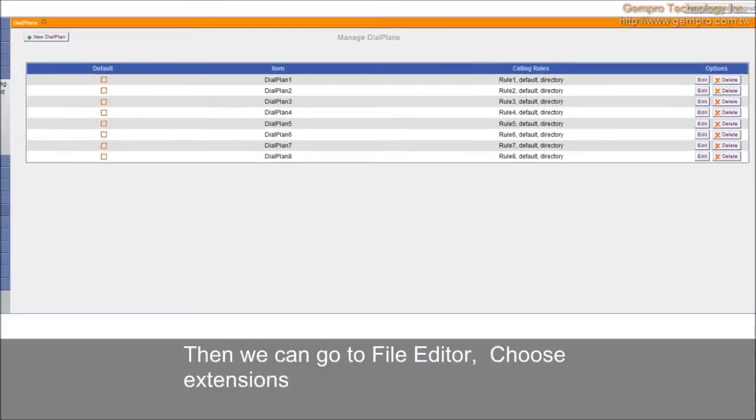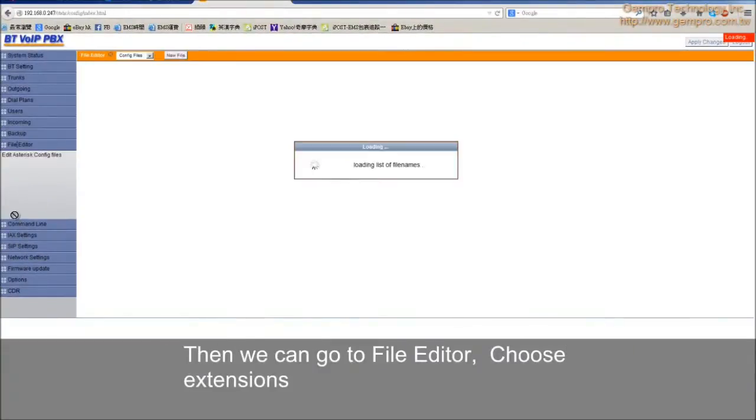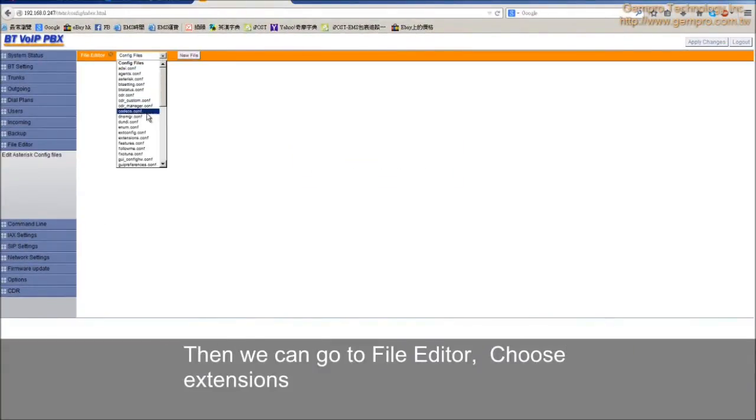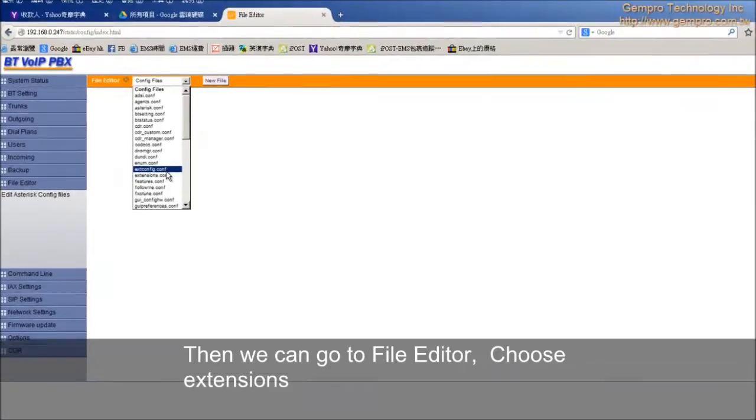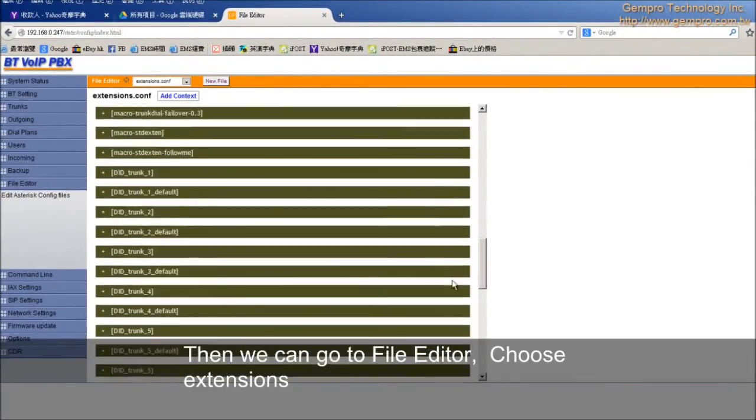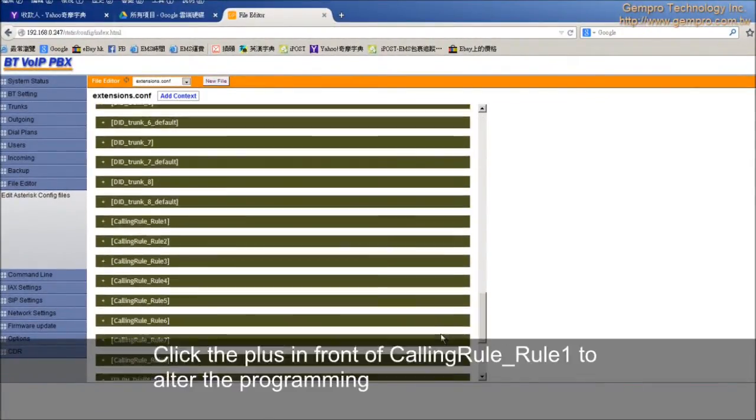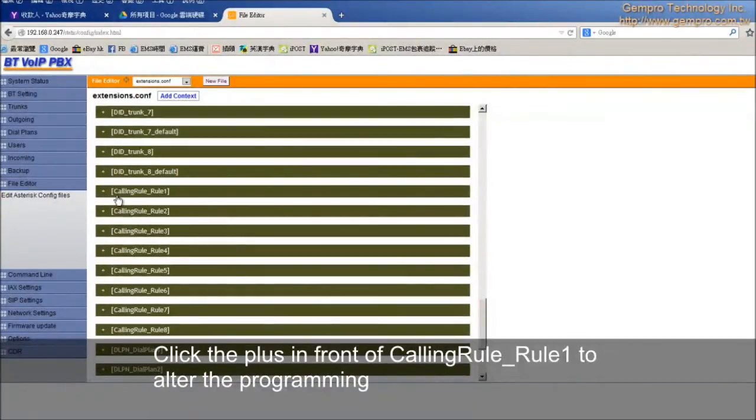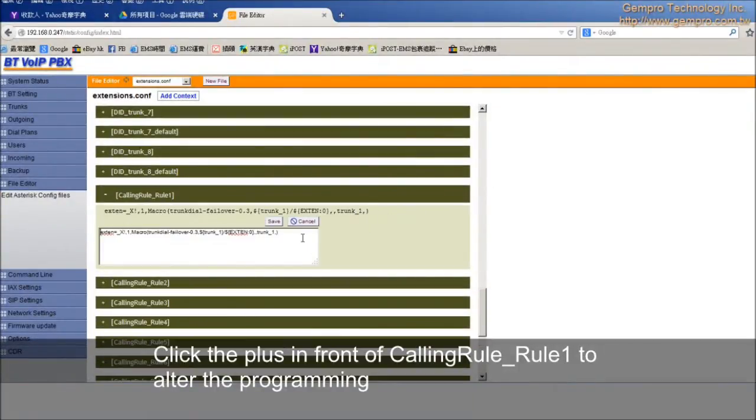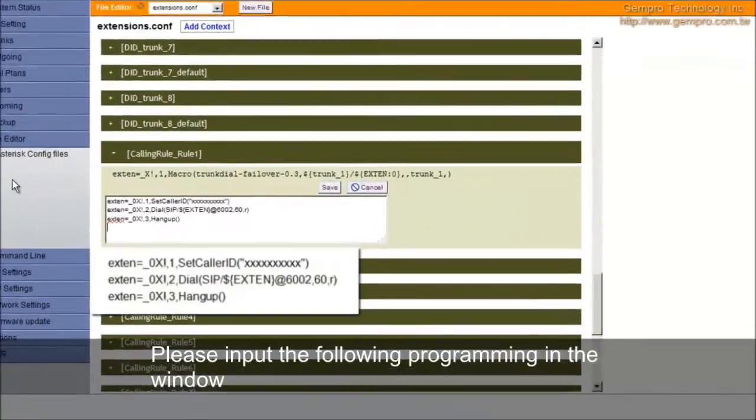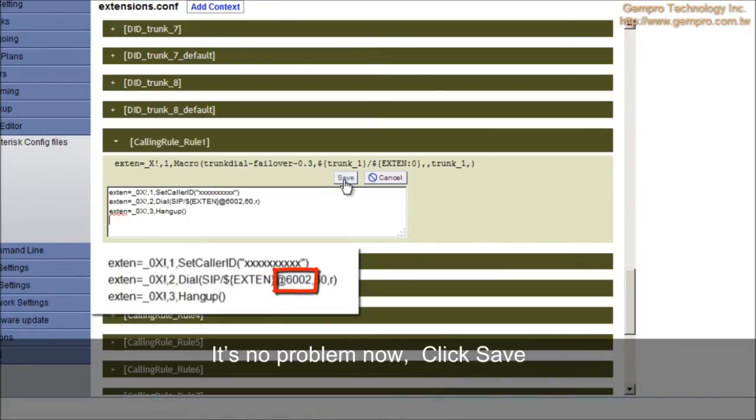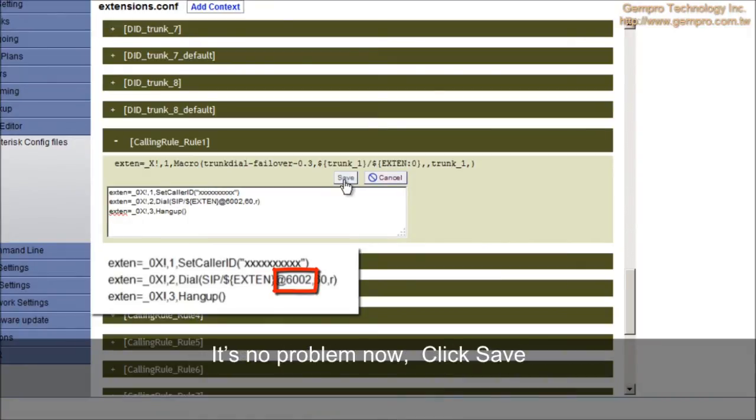Then we can go to File Editor. Choose Extensions. Click the plus in front of calling row dash row 1 to alter the programming. Please input the following programming in the window. You can see there is type 6002. It means 6001 will be forwarded to row 2. It's no problem now. Click Save.